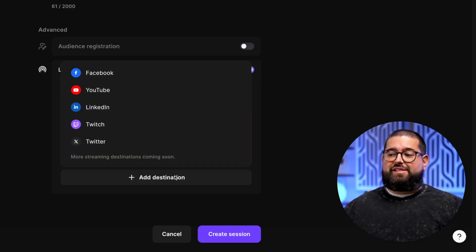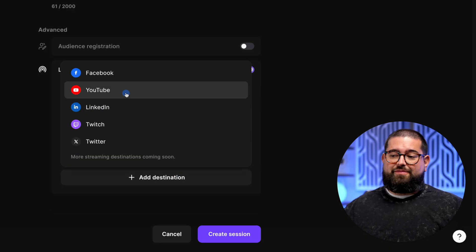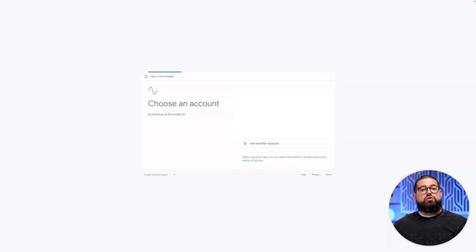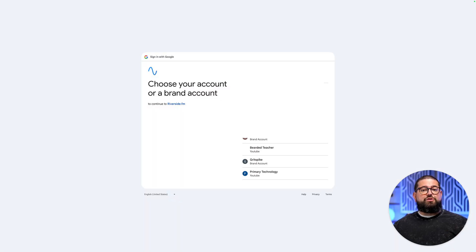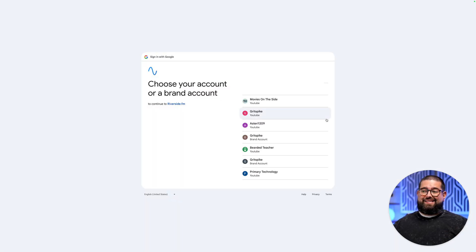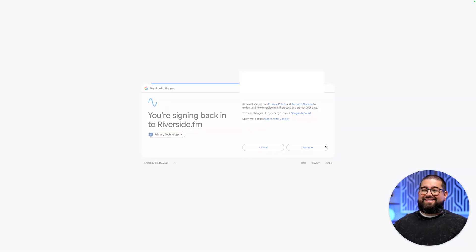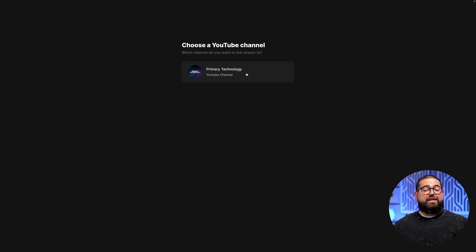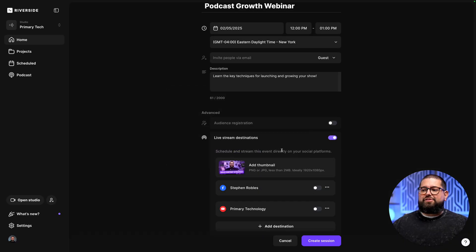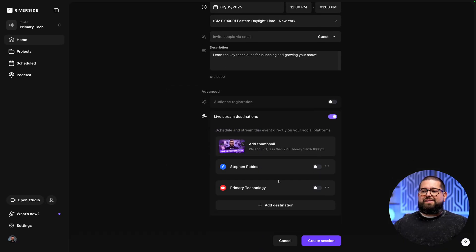Let's add another destination — this time we'll log into our YouTube channel. Log into the Google account where the YouTube channel is connected, and if you have multiple channels, you'll want to choose the specific channel you want to broadcast to. Click continue, and you'll see that channel connected here in Riverside. Select it, and you'll see YouTube is connected as well.